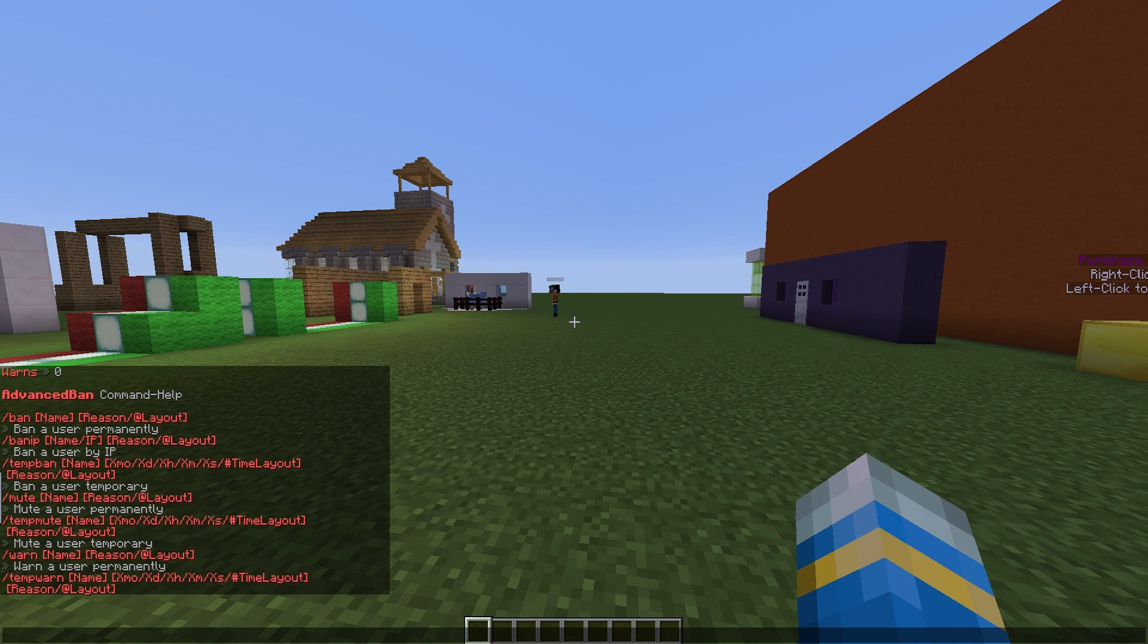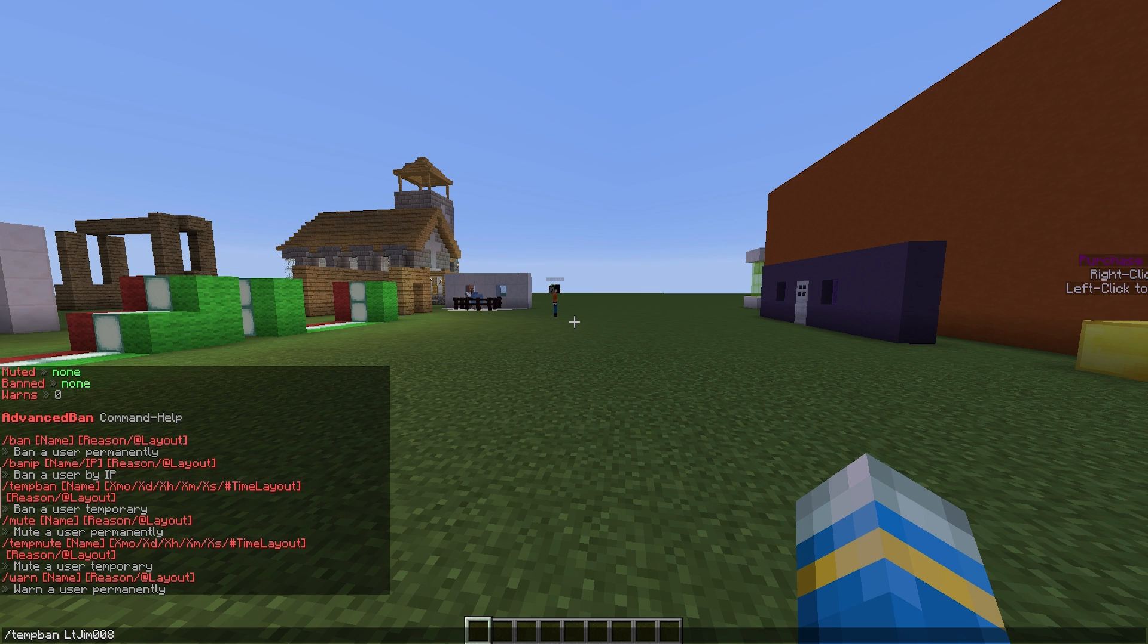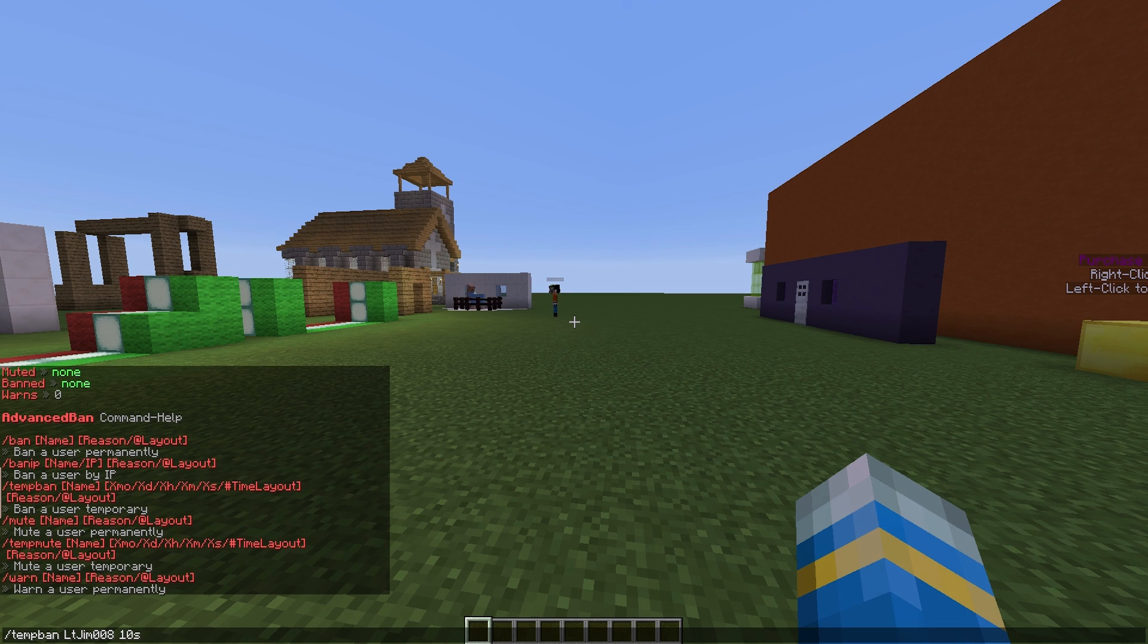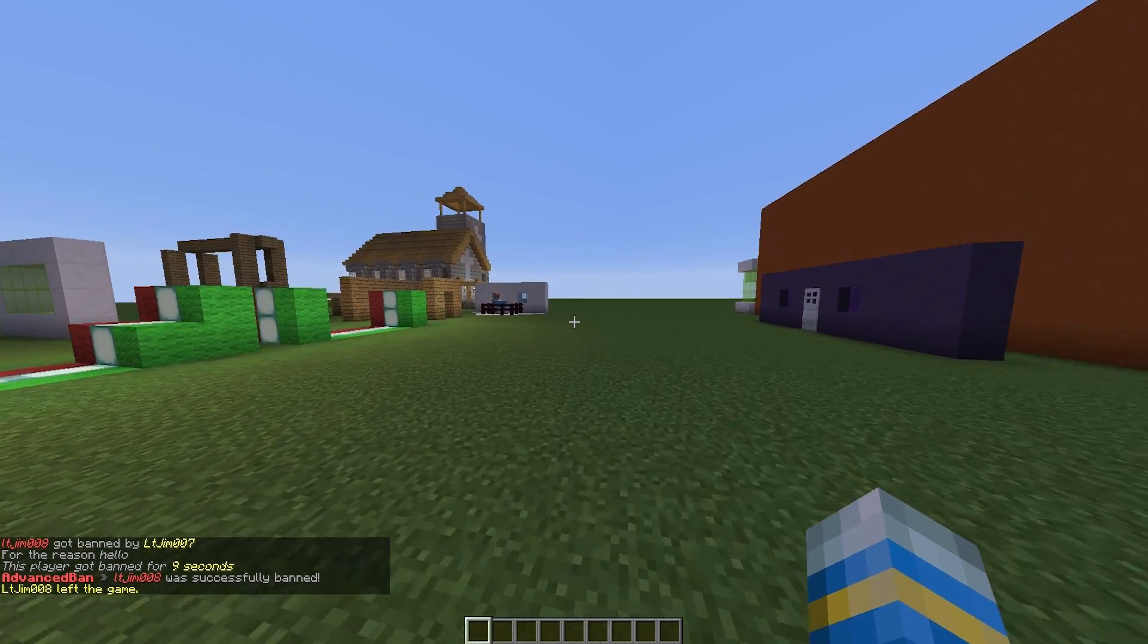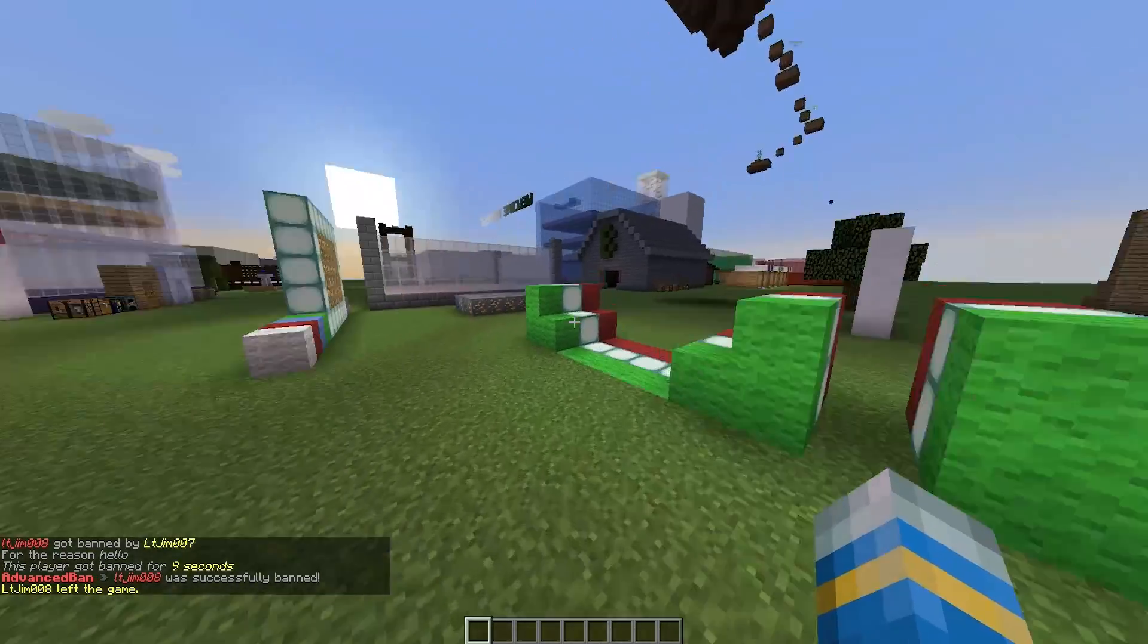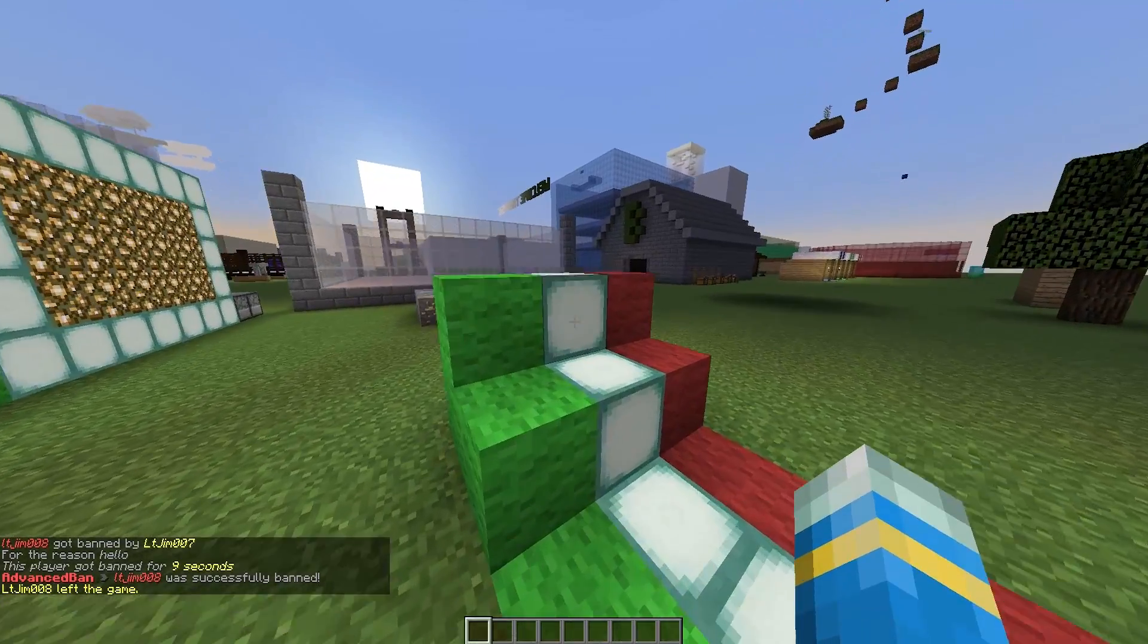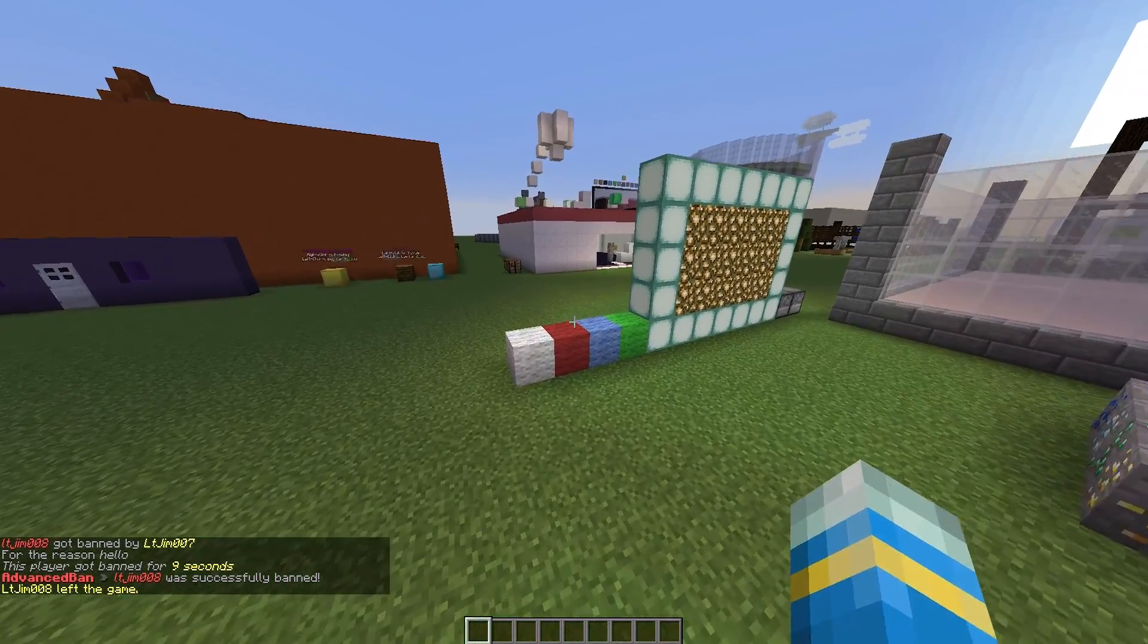If we go up even more, we can do a temp ban. That seems fun. If we do /tempban my other account and the format is the same, it's very easy to do - you can do 10 seconds for reason "hello" like that. I'm going to hop over to my other account now to show you the ban screen.